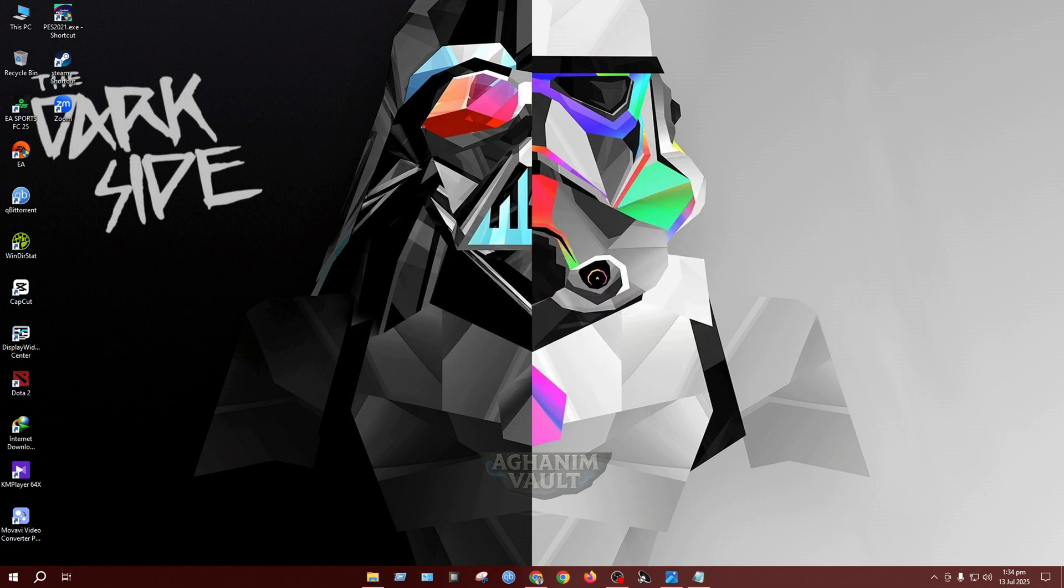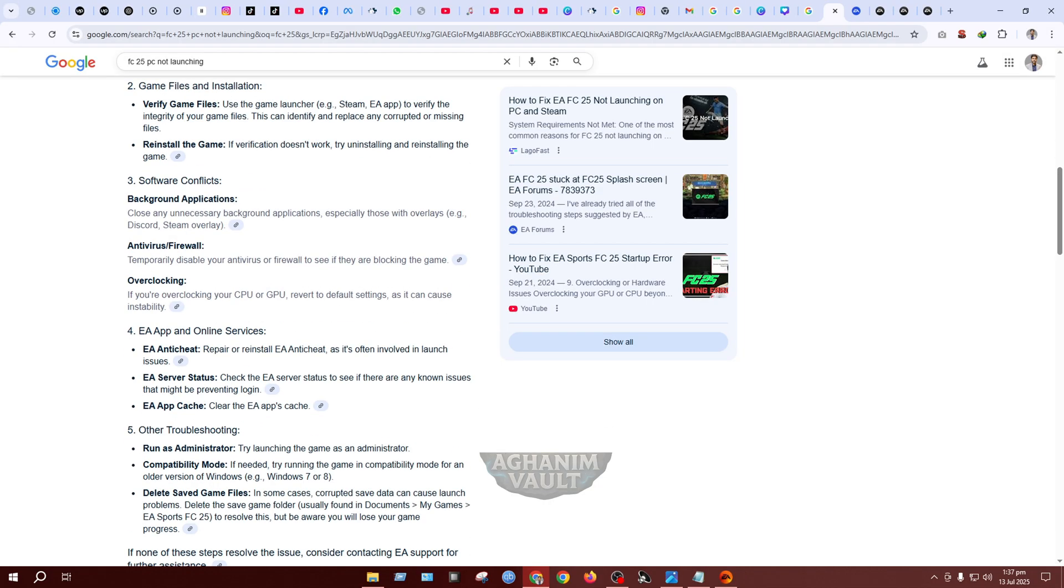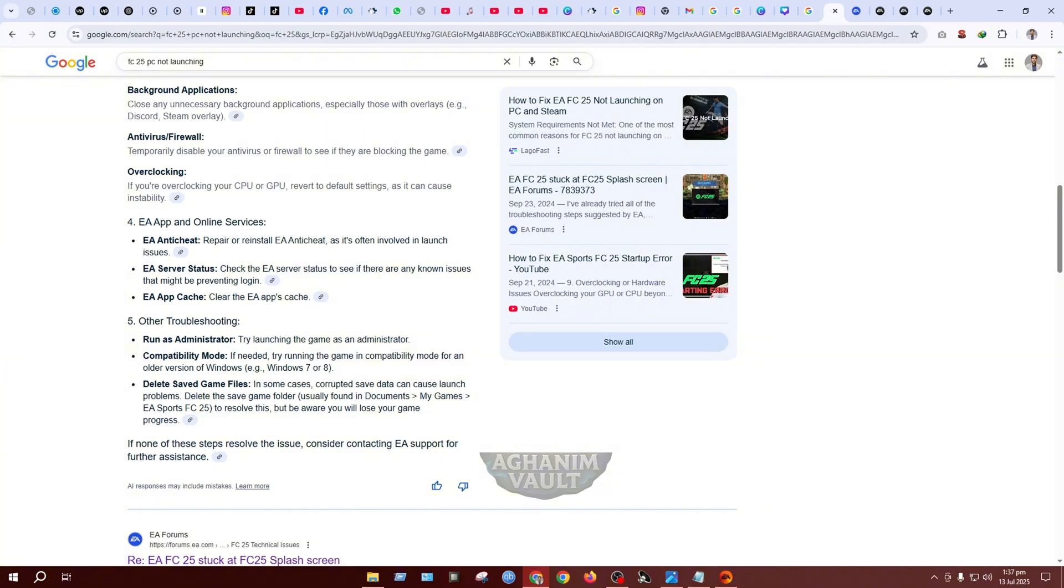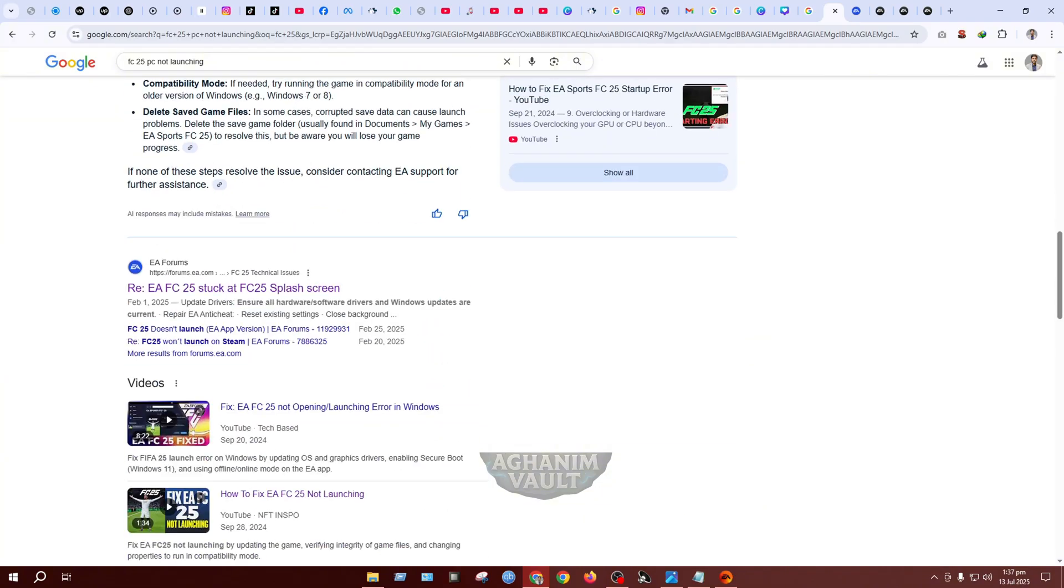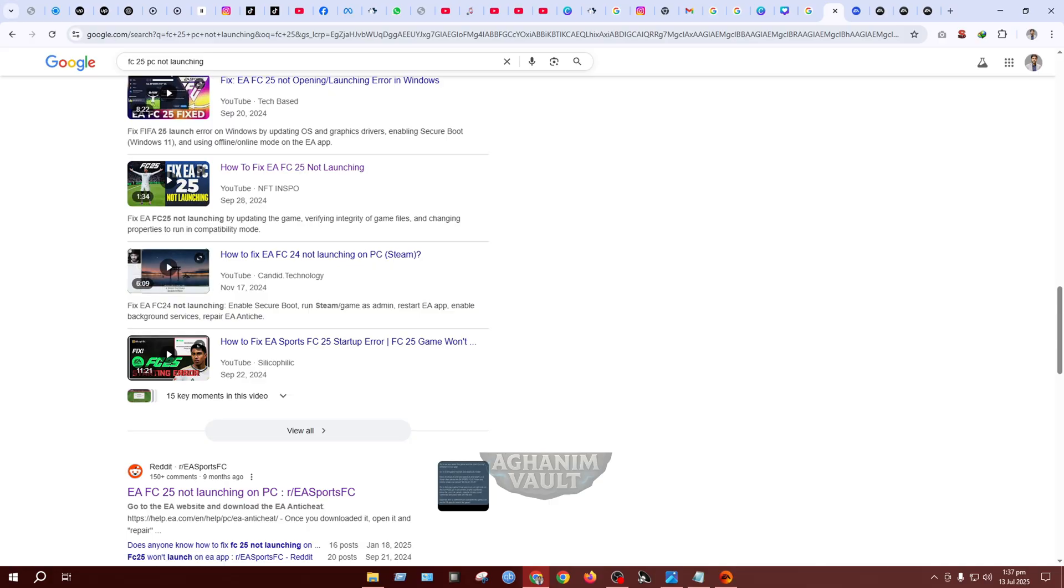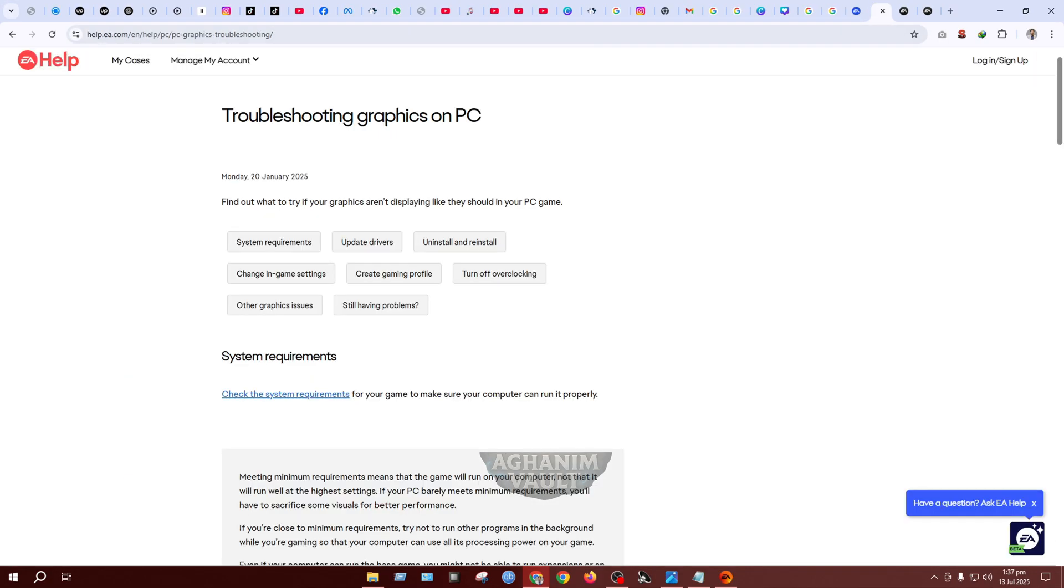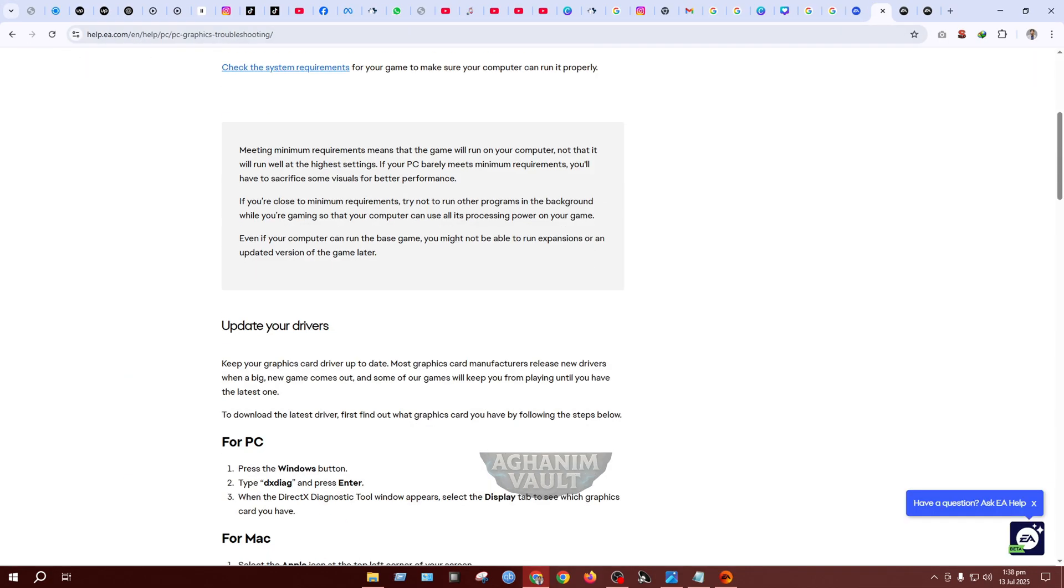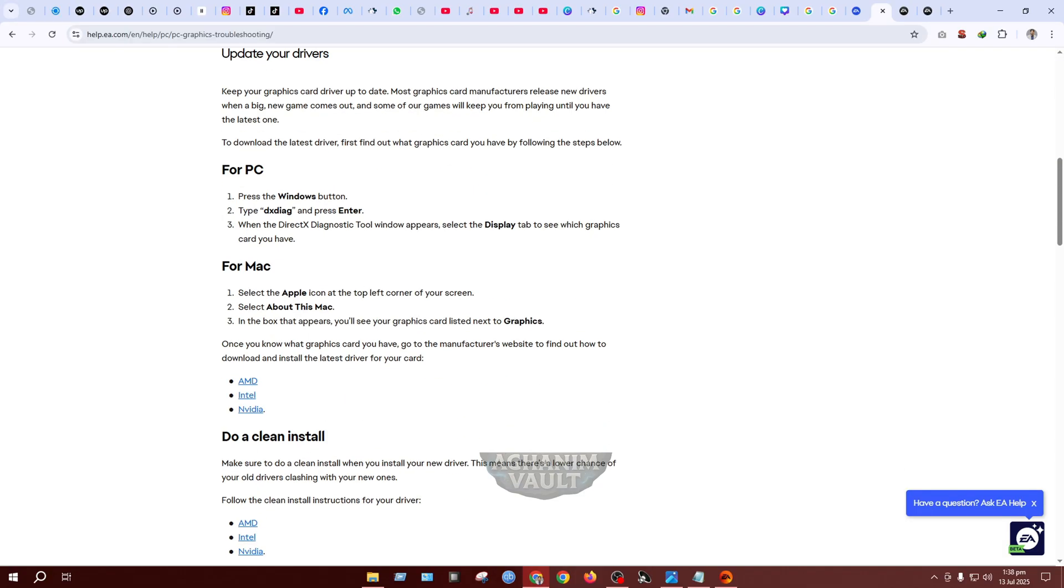I spent over 36 hours searching the internet and watching countless YouTube tutorials, trying every possible fix I could find, but nothing worked. My PC met all the system requirements easily, so hardware wasn't the problem. But still, the game just wouldn't open past the splash screen.